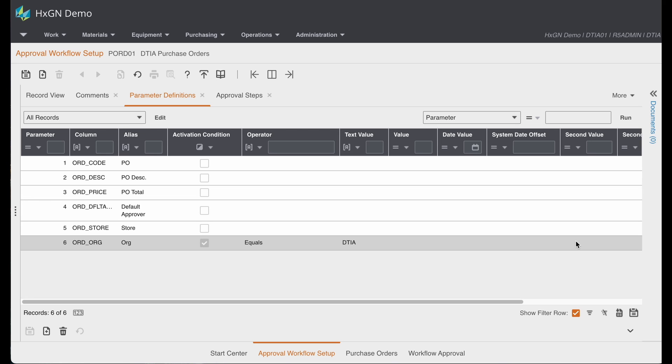Parameters can be defined to include record details in email notifications and control whether a workflow is activated. This would allow you to have separate workflows by organization, for example. If you take a look here, we have an activation condition based on organization.